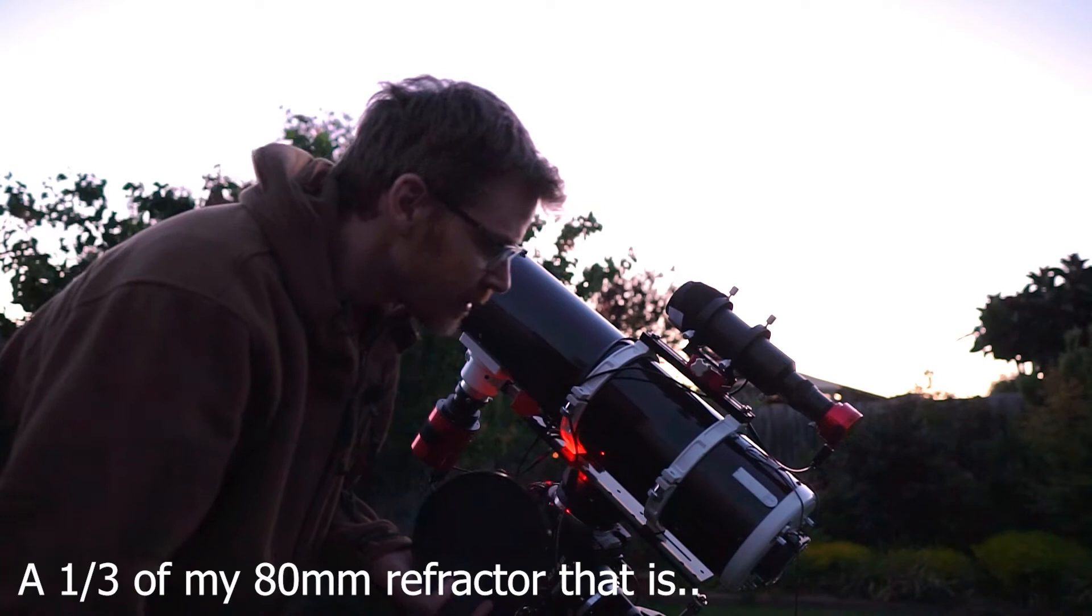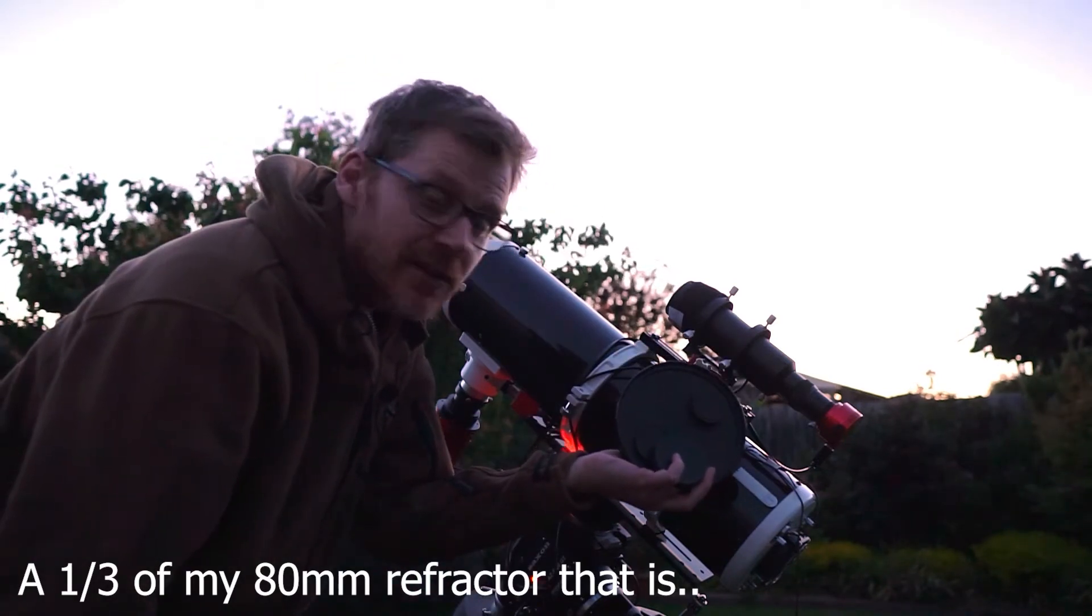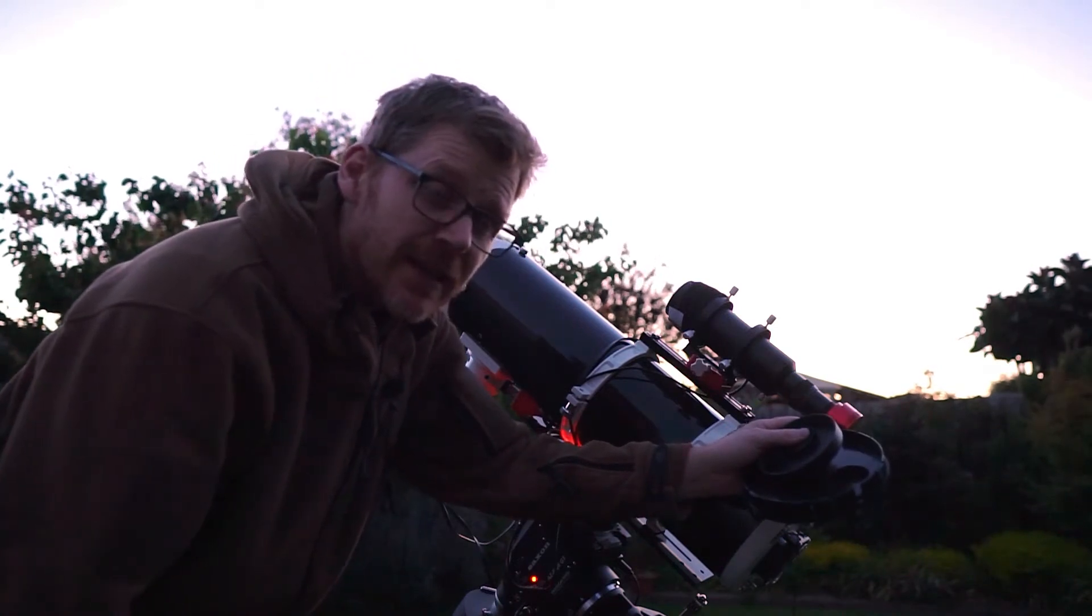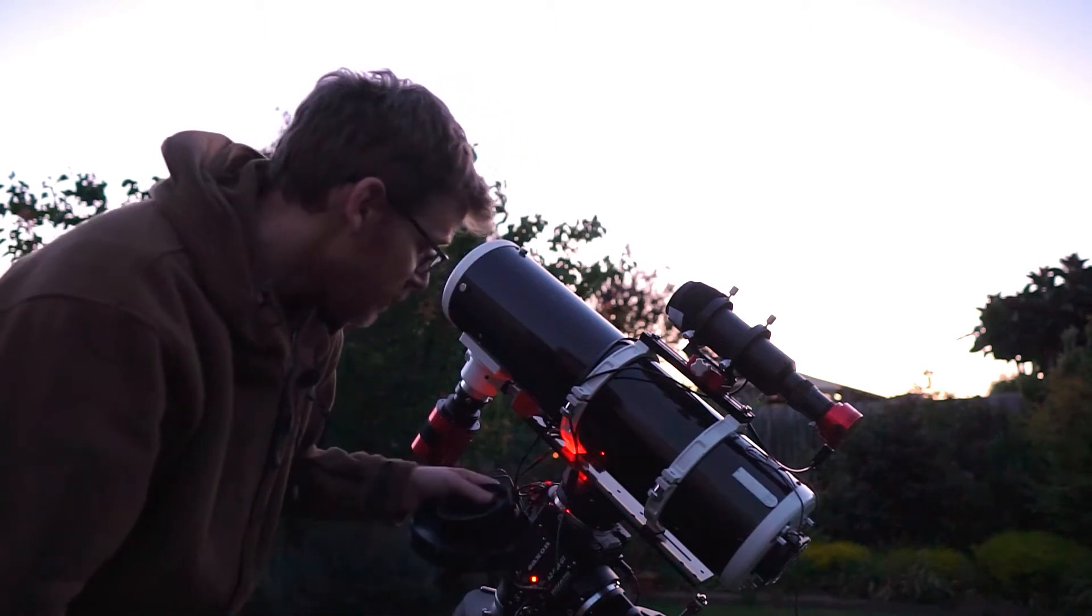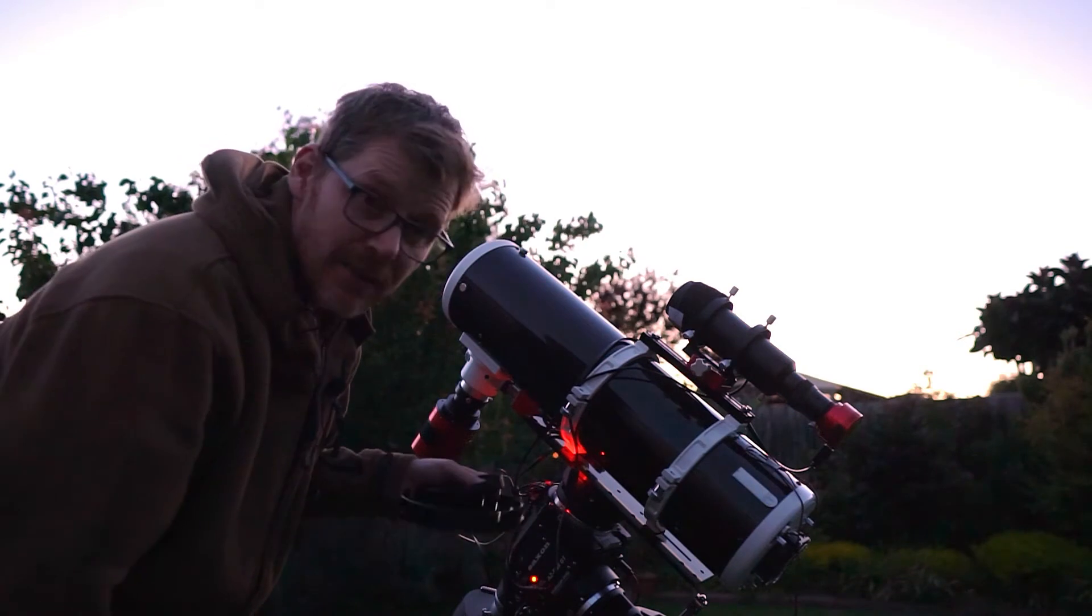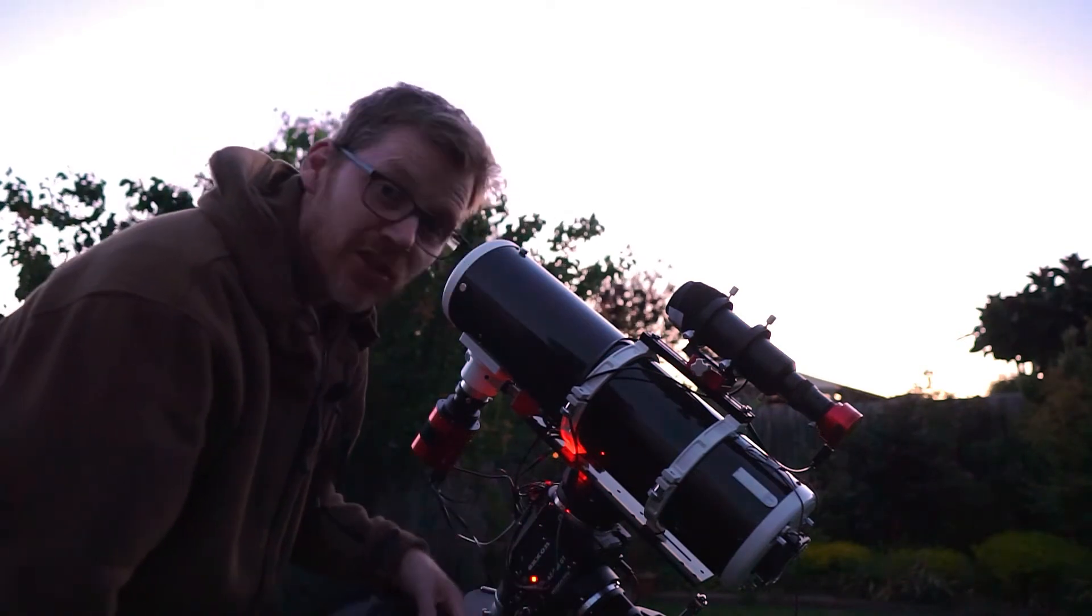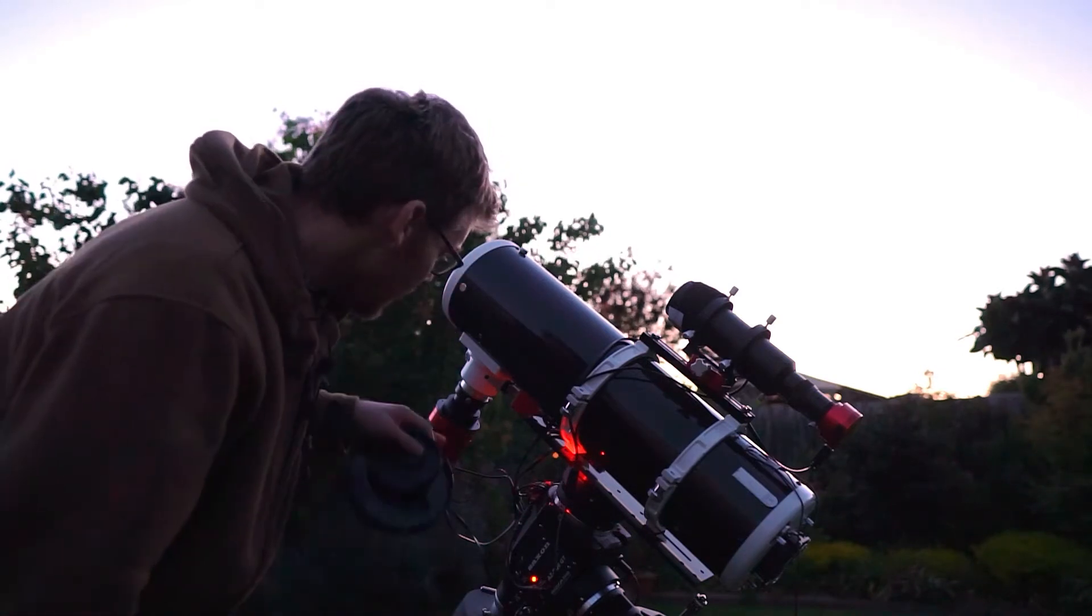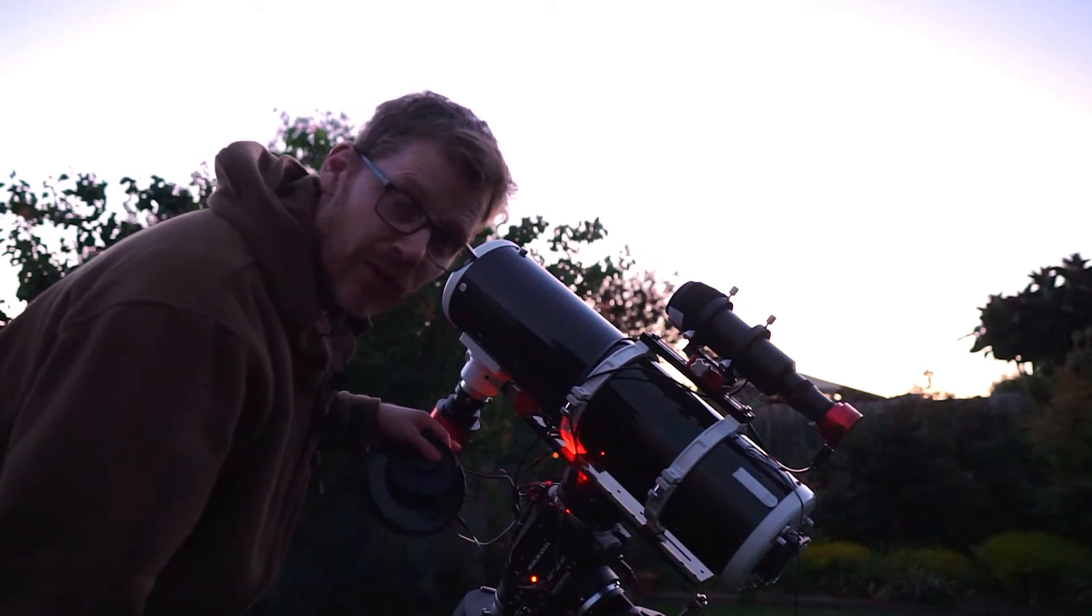I've got the 60 millimeter SV Bony guide scope on that. I've got the 224 MC which I'm using as a guide camera. So it's on the Saxon AZEQ6, which is the same as a Skywatcher mount. It's been really good so far with the scope on it, really nice and solid. I find I'm not losing many subs at all, and I got the usual 2600 MC Pro cooled on that.